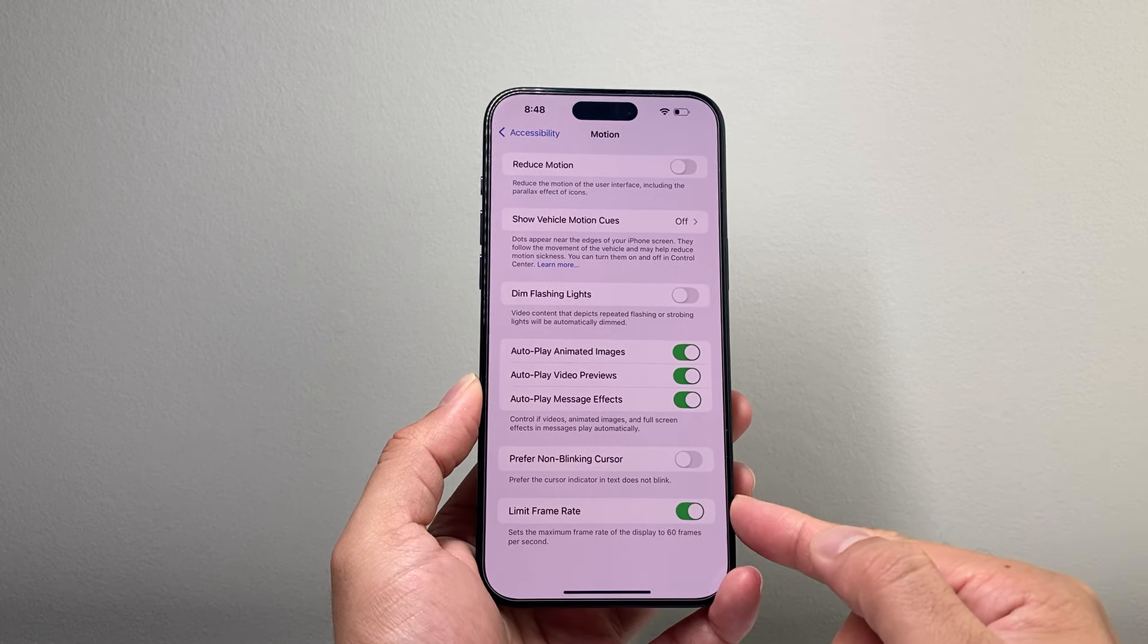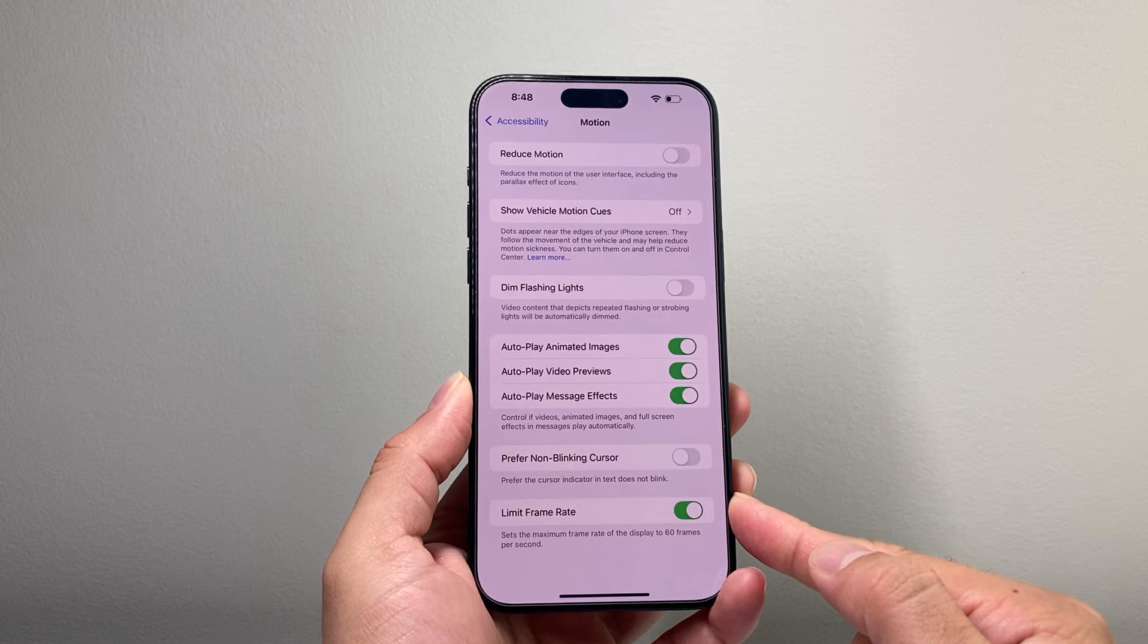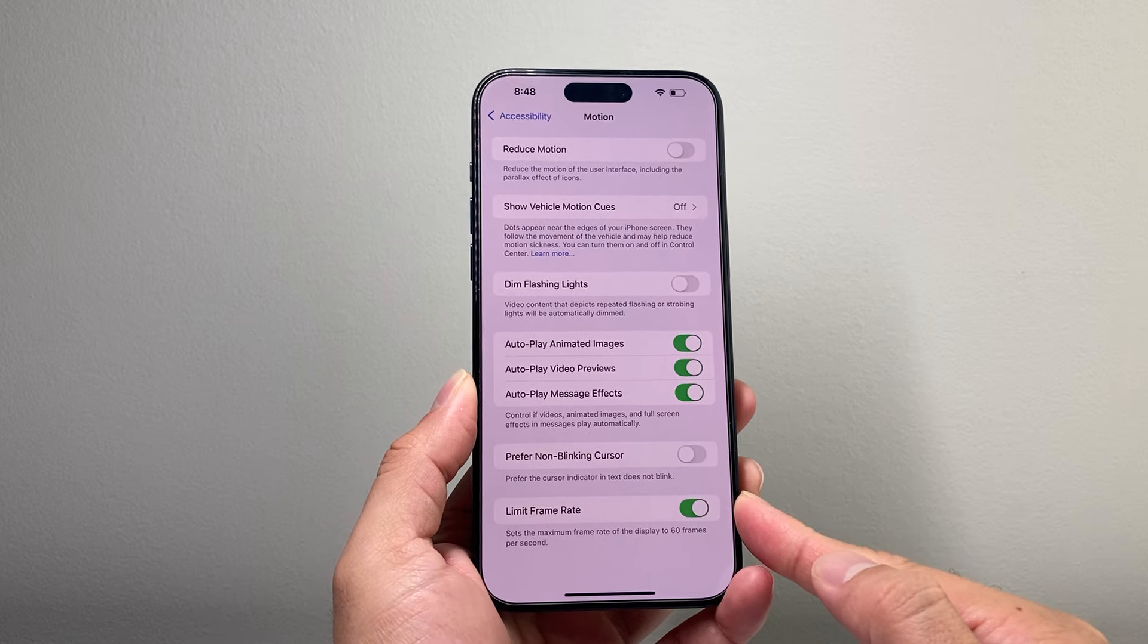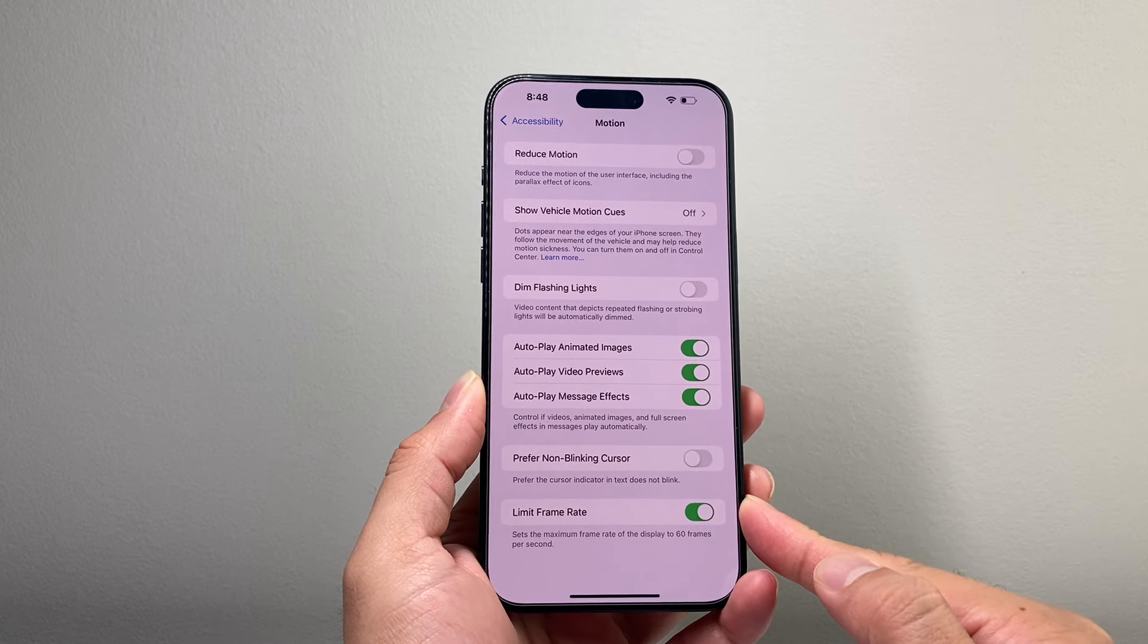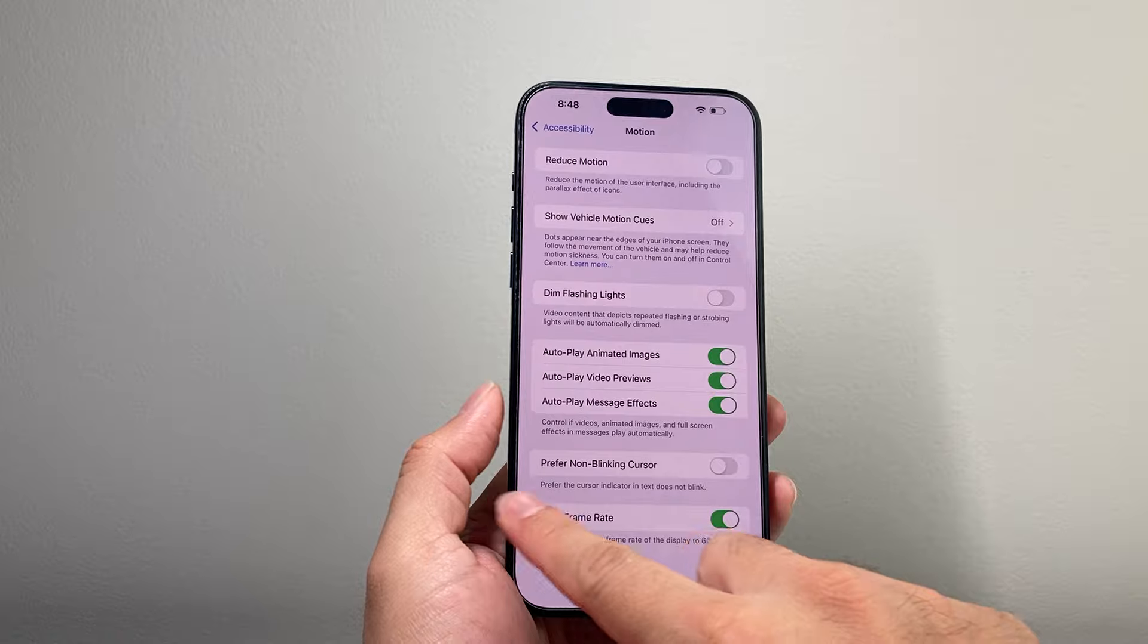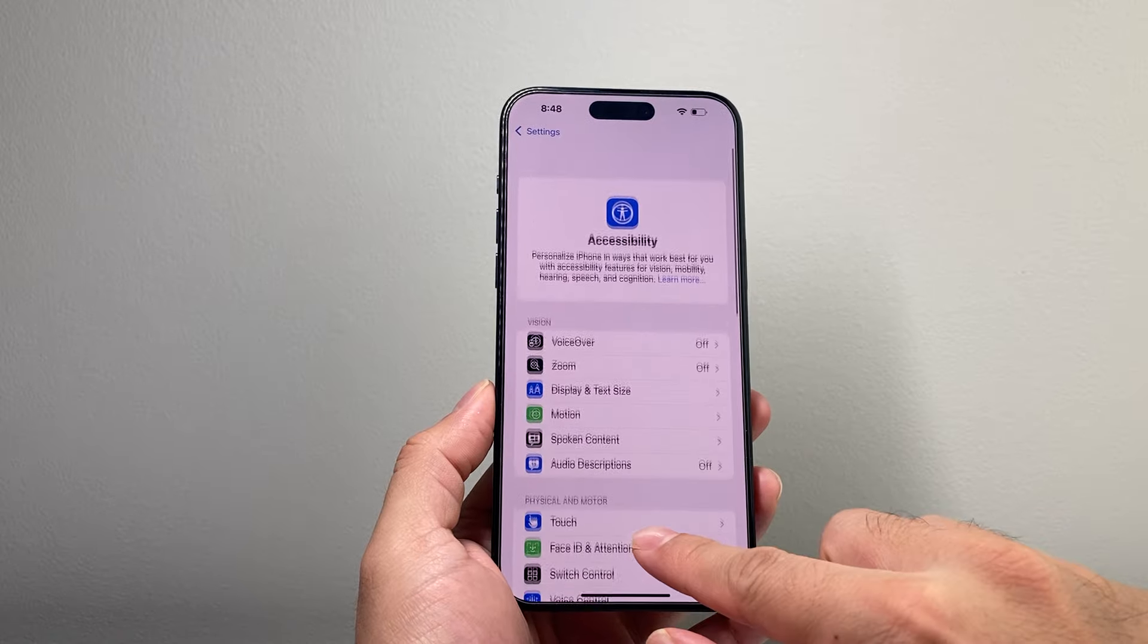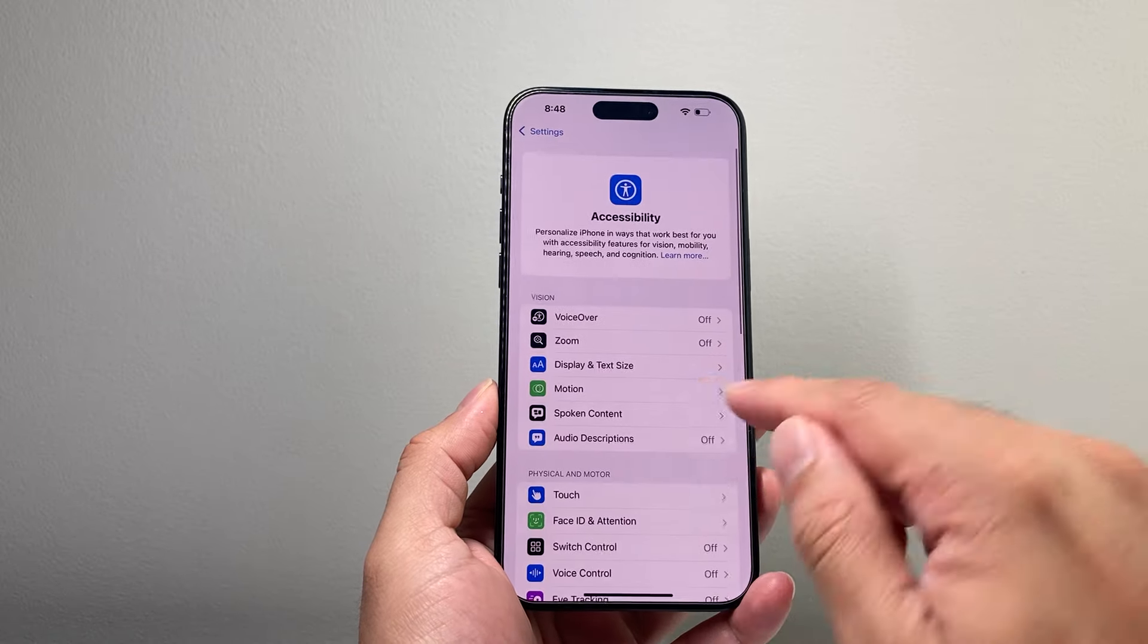So if I turn on that toggle right here that says Limit Frame Rate, it drops it to 60. So I go from 120 to 60 refresh rate and you notice a difference in terms of the way the display is.